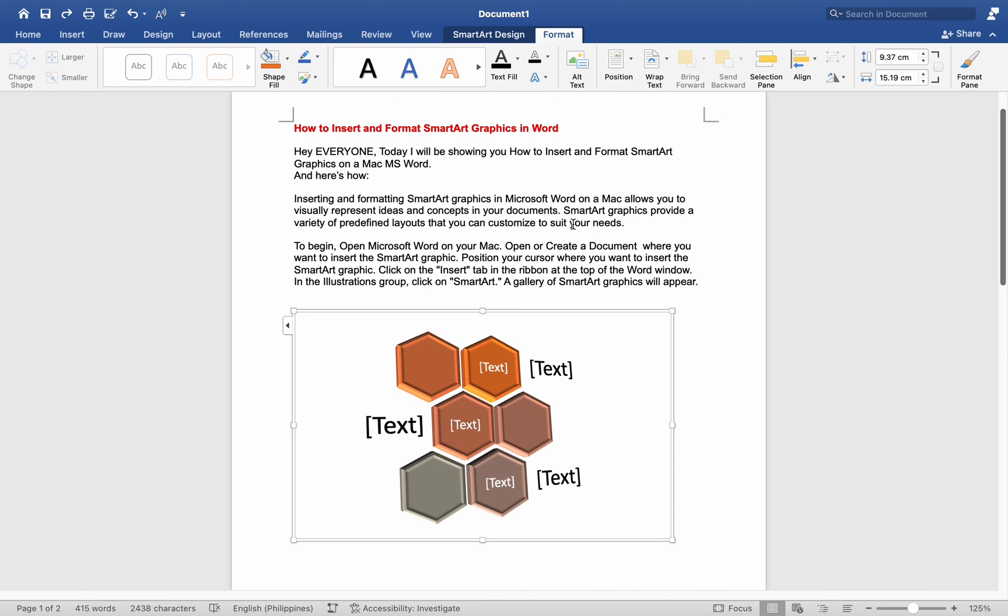By following these steps, you can effectively insert and format SmartArt Graphics in Microsoft Word on your Mac, adding visual appeal and clarity to your documents.